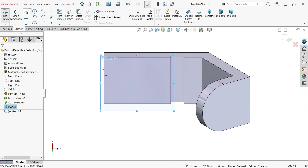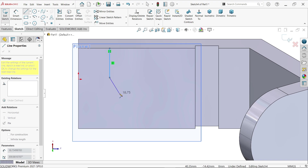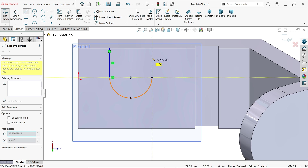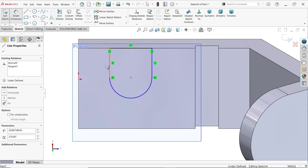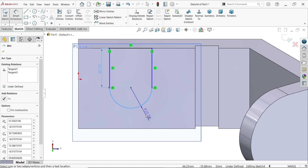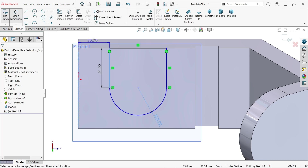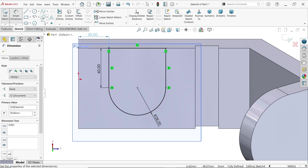Activate the line tool. Start from this edge, move a little, then go back to the point and the line converts into an arc. Complete a closed profile. Smart dimension: this one is 40 millimeters, radius is 28 millimeters, and distance from this end is 30 millimeters. The profile is fully defined.